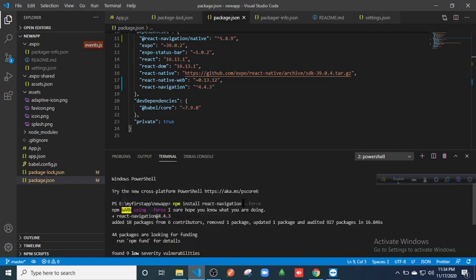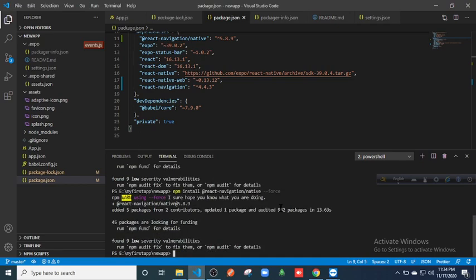The command is npm install @react-navigation/native --force. This line of command with the --force flag will forcefully install your React Navigation packages.